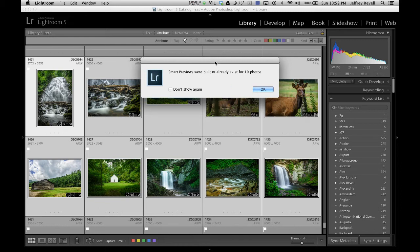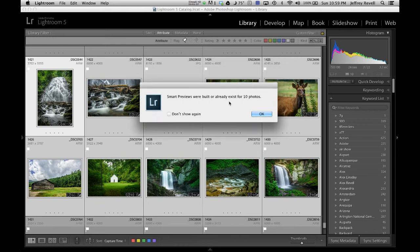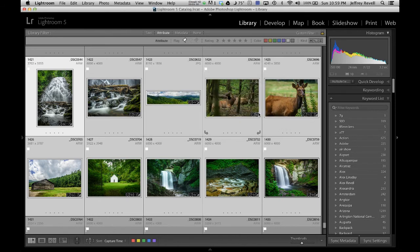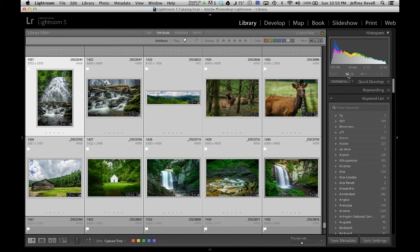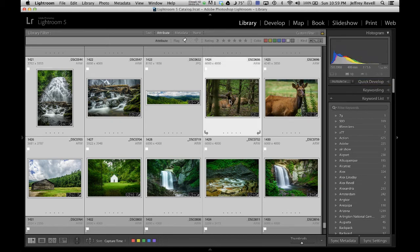When you're done, there it is. Smart Previews were built or they already existed. Well, I know they didn't exist, but they do now. And if you look right over here in the histogram, up here in the top right, you'll see now that I actually have 10 Smart Previews. That's what this second checkbox is, is that the original is there and the Smart Previews. So I can obviously go in and work on these now because my hard drive's attached.